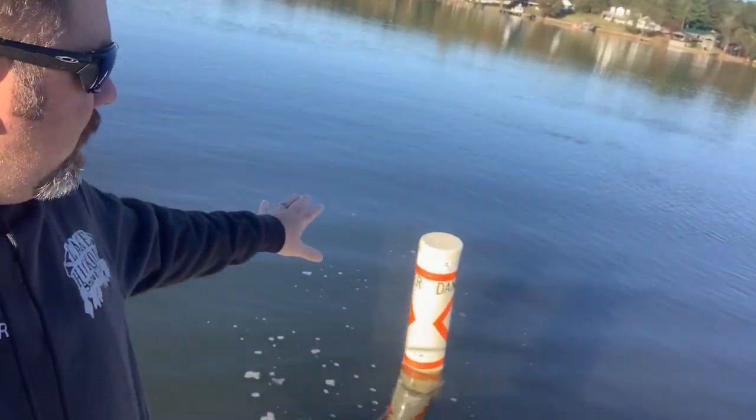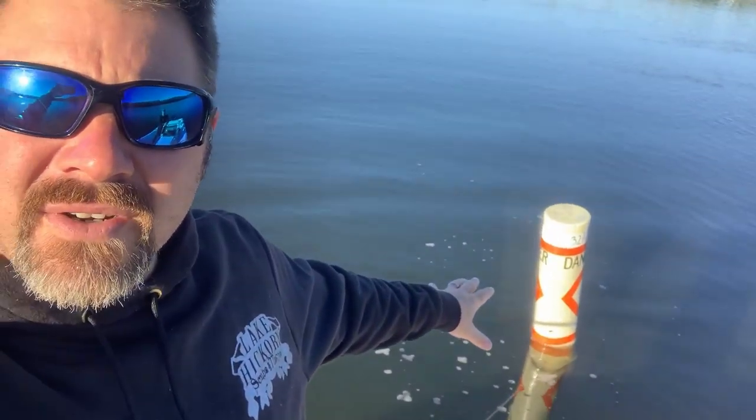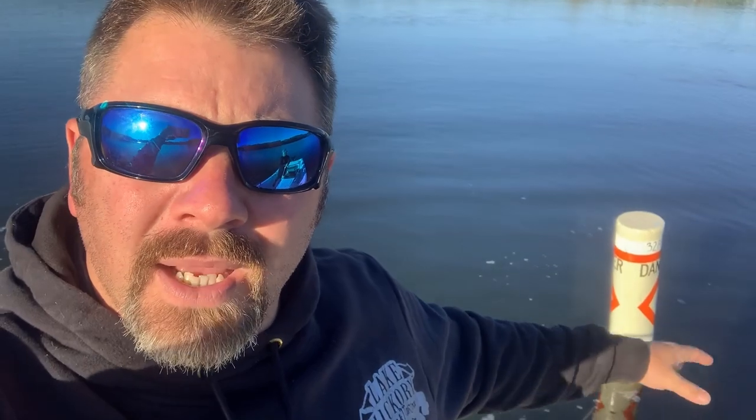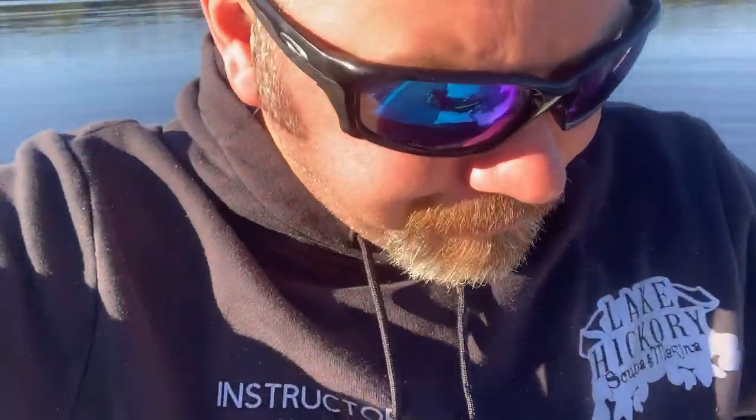Alright guys, we're back out here at the sandbar. We're going to base our search here off this buoy. I know that when I lost the compass I was somewhere near it. I want to talk a little bit real quick about how I lost the compass and what I was doing.